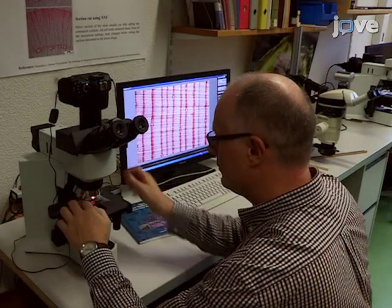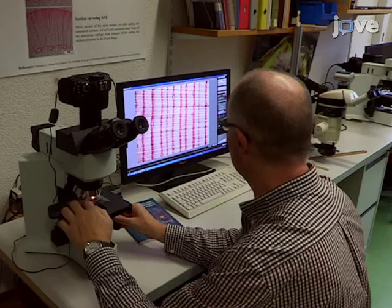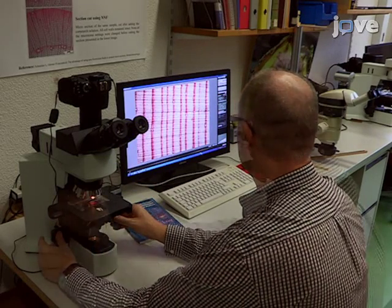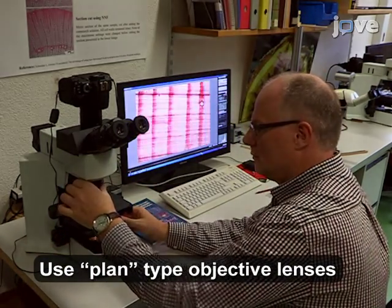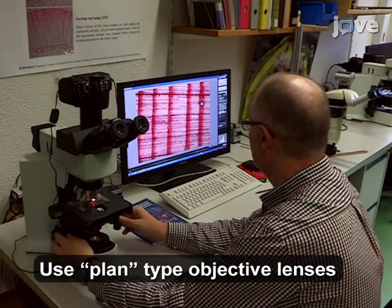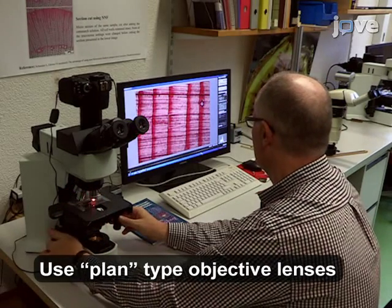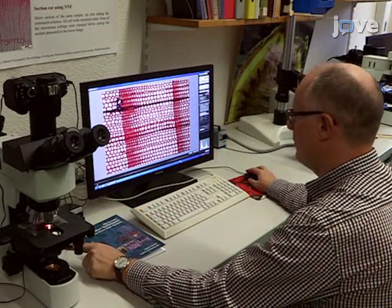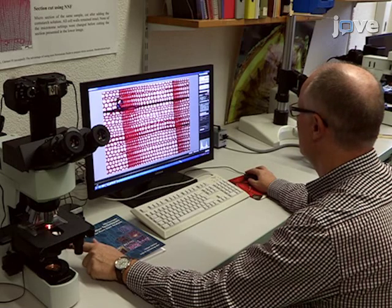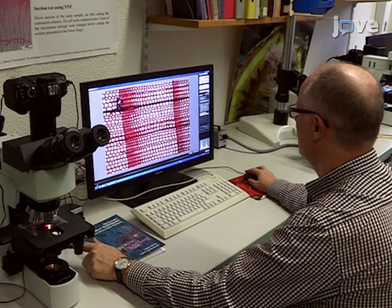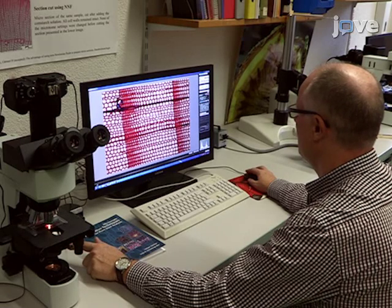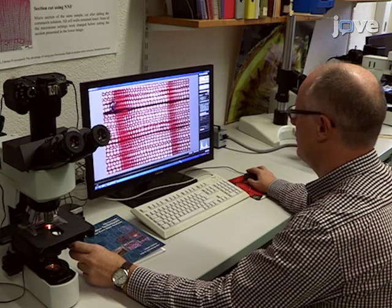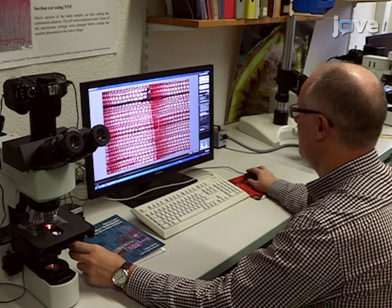To create digital images from the microslides, place the slide on the microscope stage and choose the appropriate magnification for the structures to be analyzed. Finally, acquire overlapping images of the sections mounted on the cleaned microslides as just demonstrated for the core surface sample, and stitch the images together to create one complete image of the section.